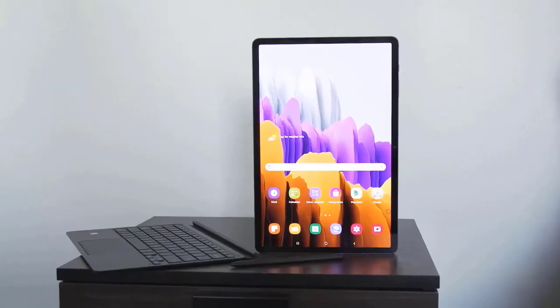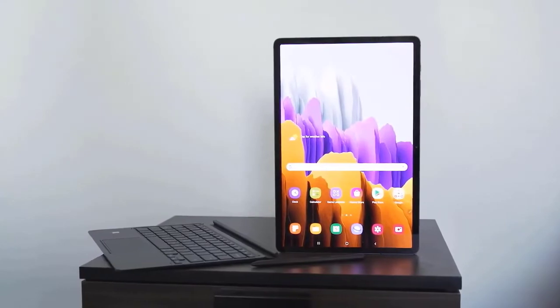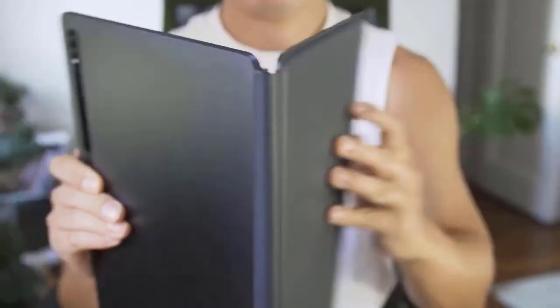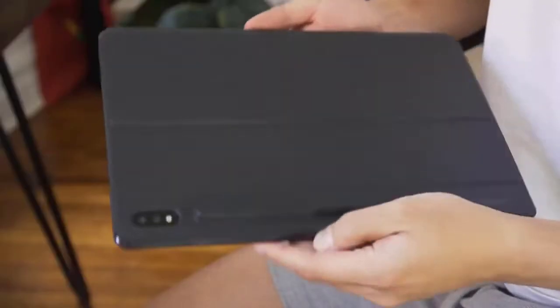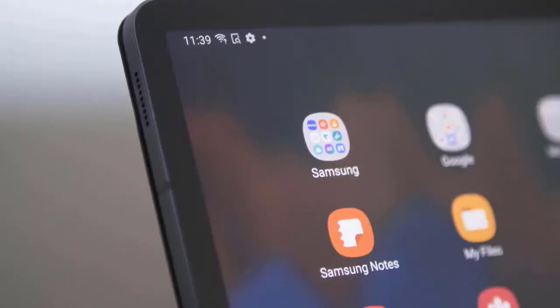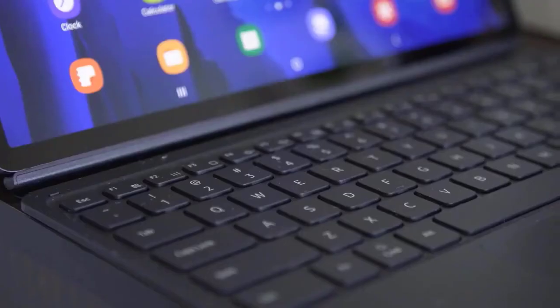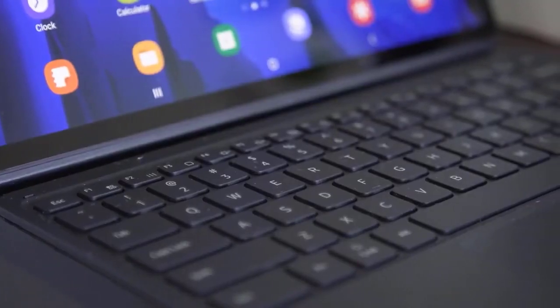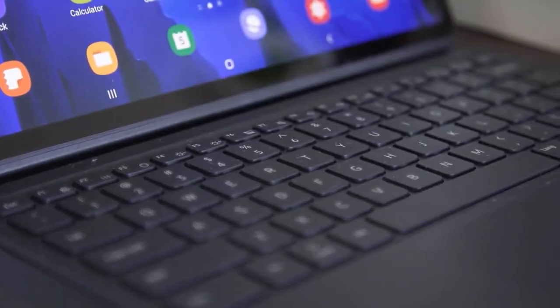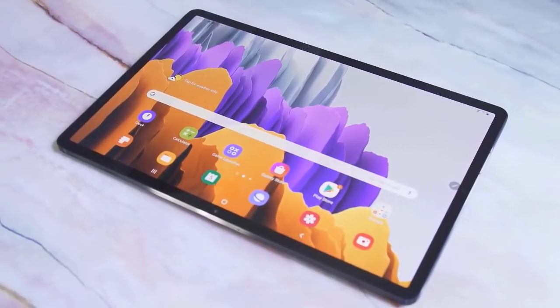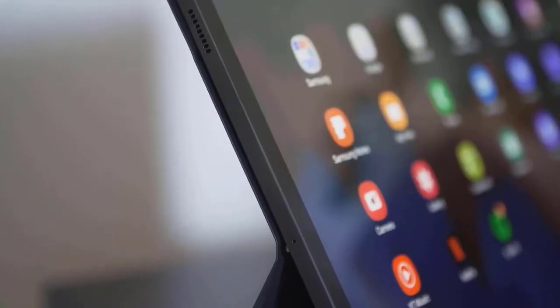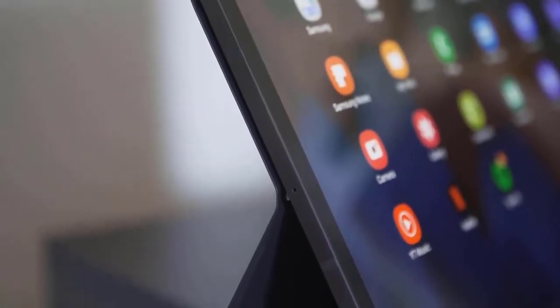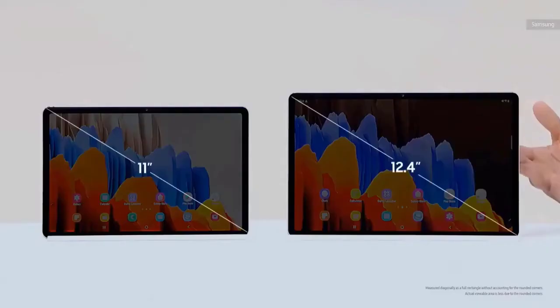Samsung has trimmed the bezels, but the tablet isn't quite as bezel-less as we've come to expect from smartphones. Hopefully, its Infinity O-Tech will make its way to tablets as well. That would make the immersive experience even better. The familiar AKG-tuned quad speakers are present with Dolby Atmos support. The speakers are 1.6 times better than those on the Galaxy Tab S6. The bass is punchy, sound is clear and volume sufficiently high.